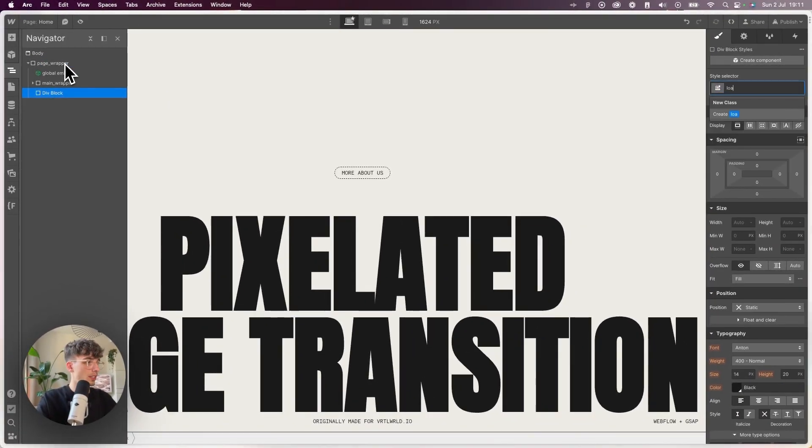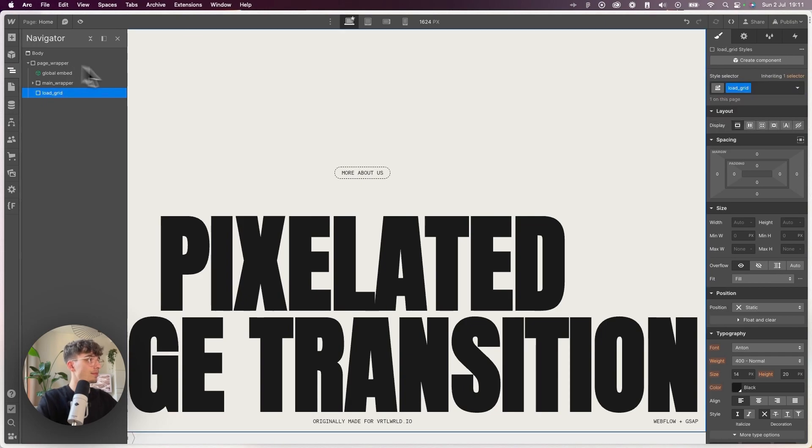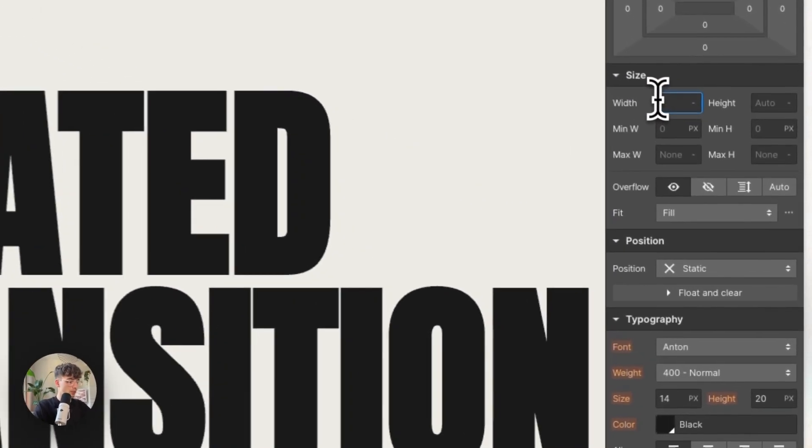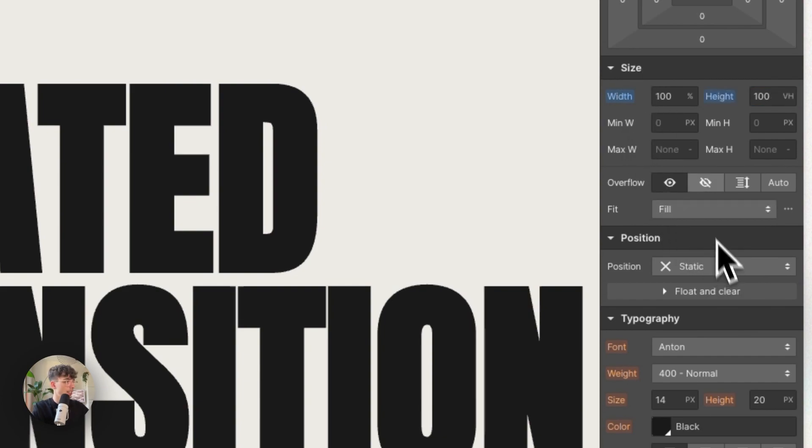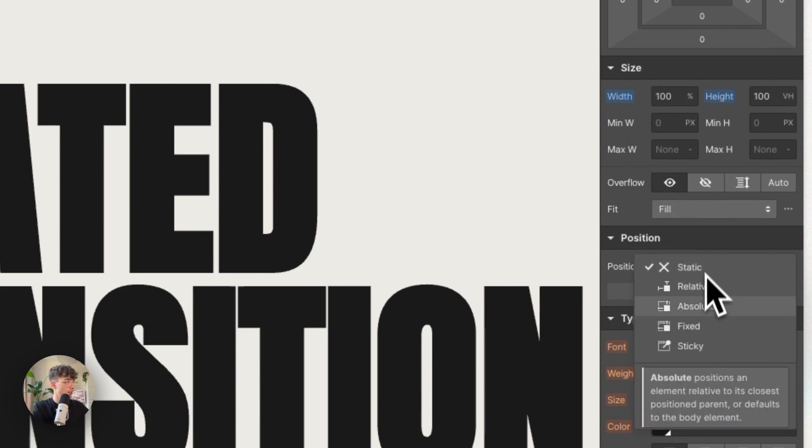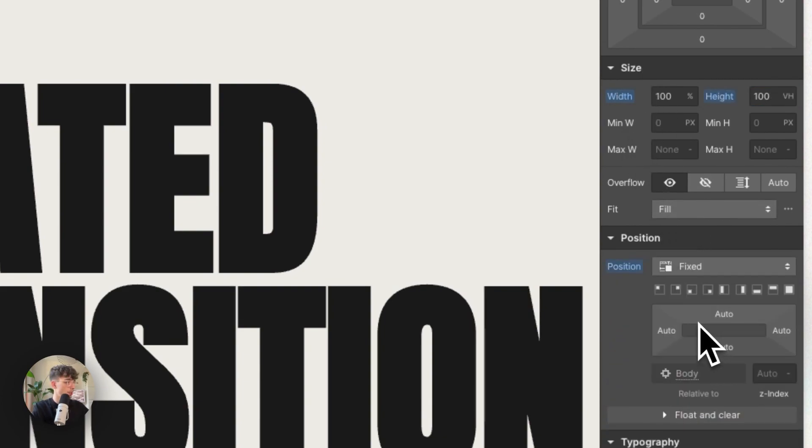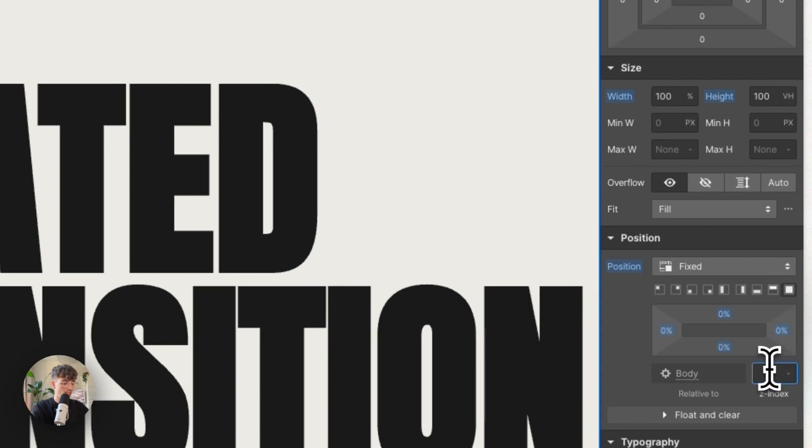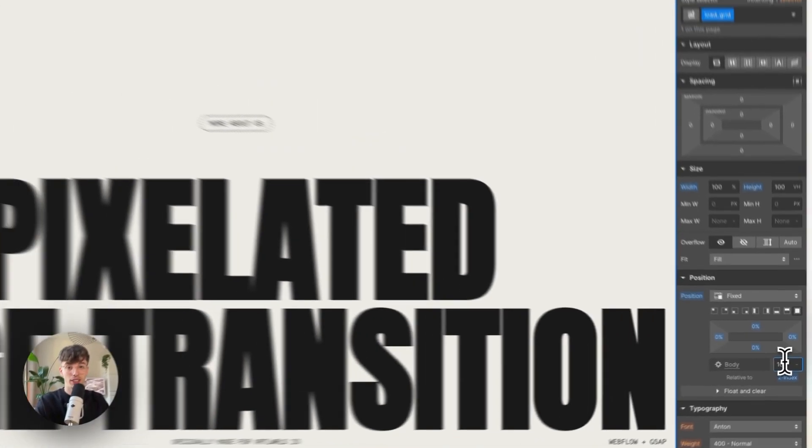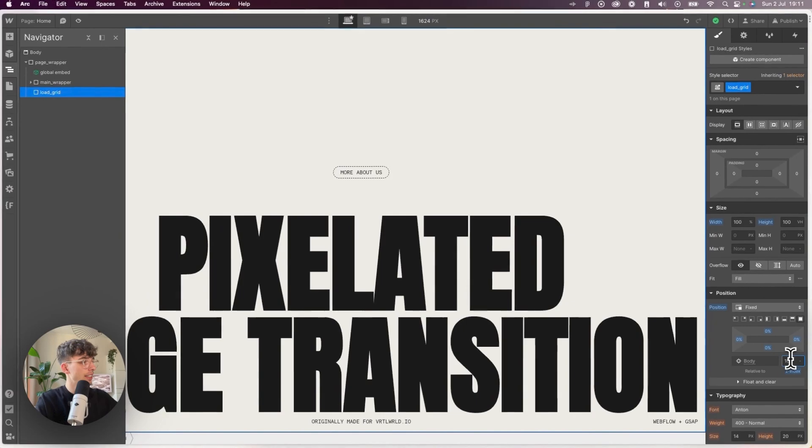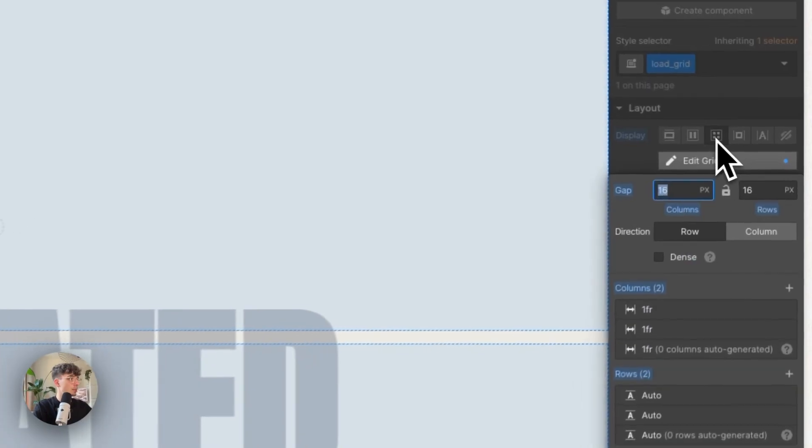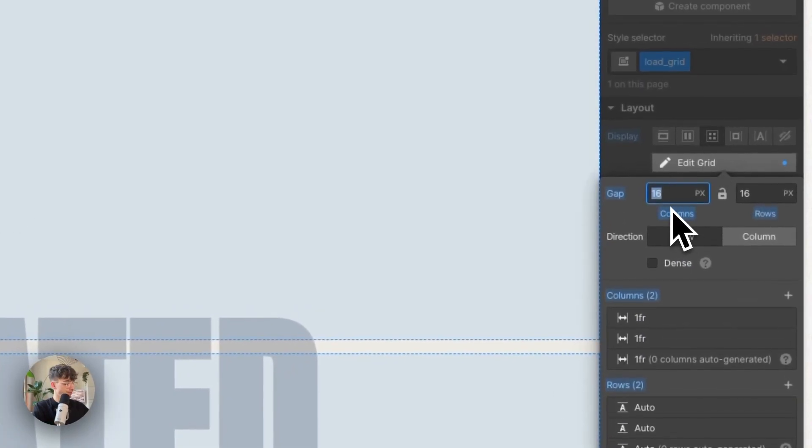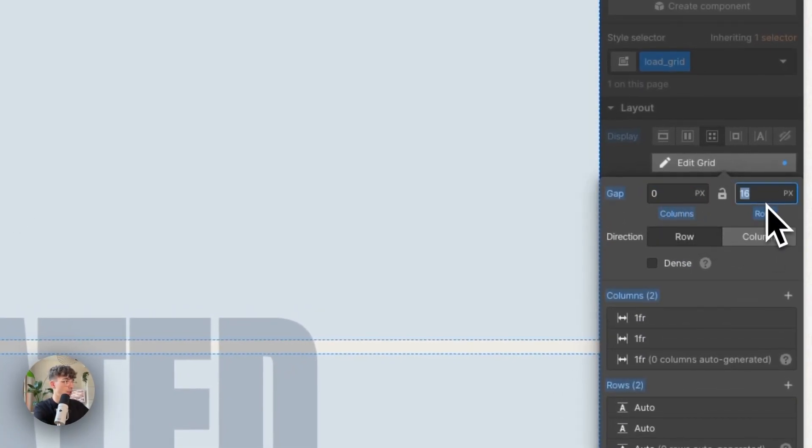First we're going to create the actual grid with all of the cells that will animate. Inside of my page wrapper I will create a load grid, and the load grid will have width of 100%, height of 100vh, position of fixed on all sides, and a z-index high enough to cover everything else on the page.